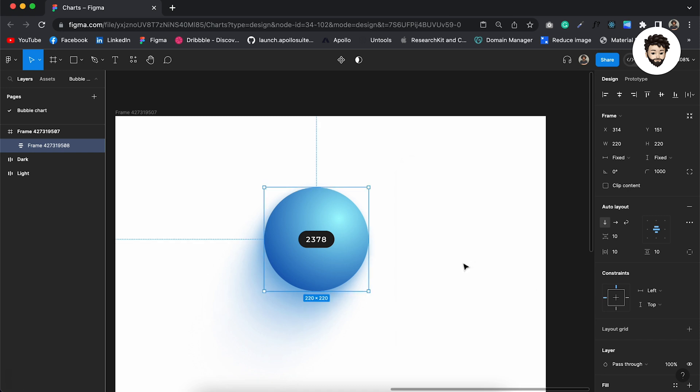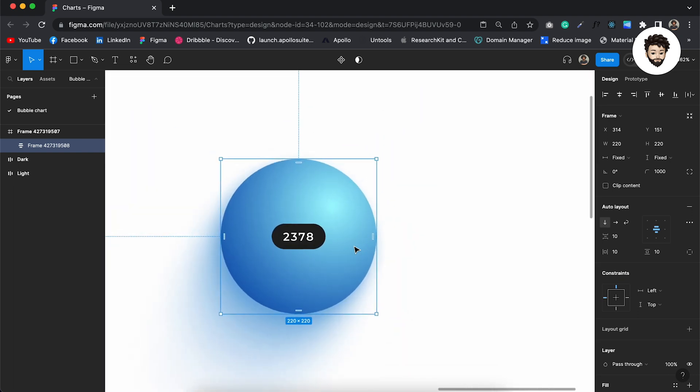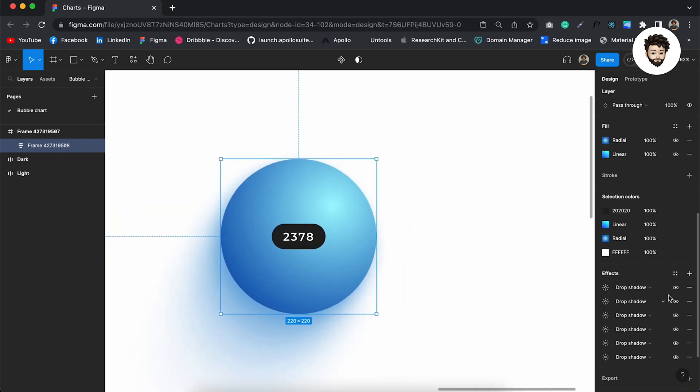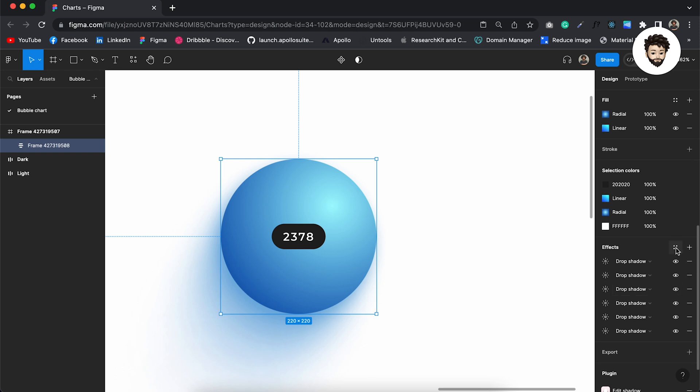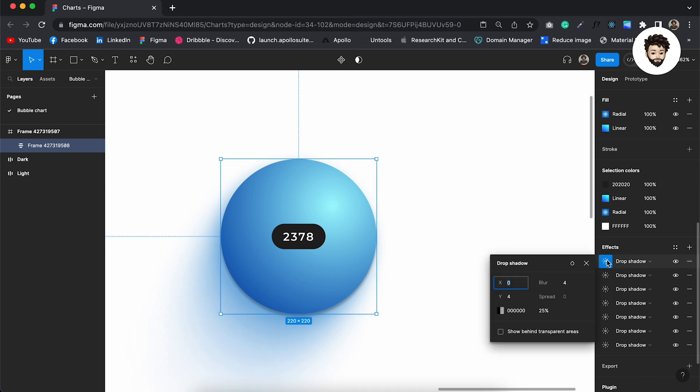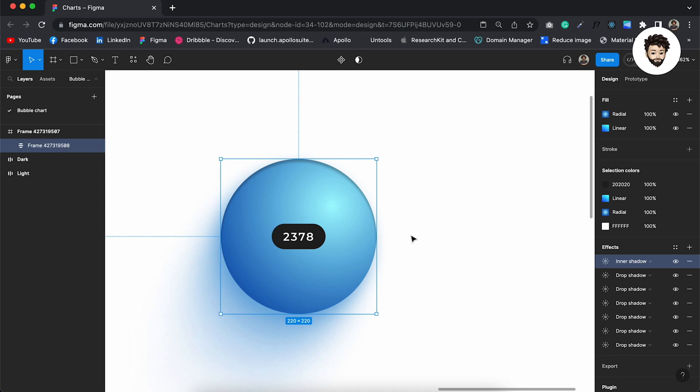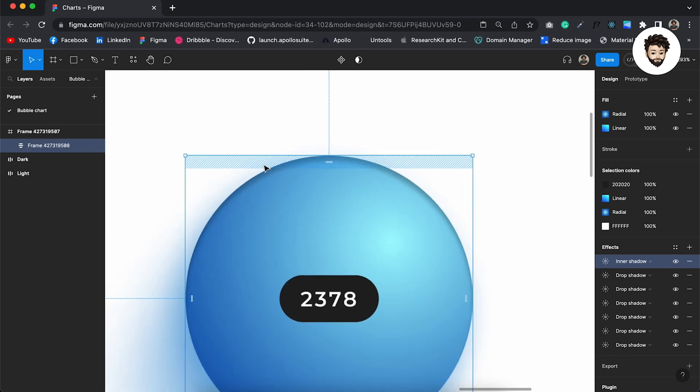And now we have our blue 3D circle. Well, let us create an inner shadow to give it a more 3D look. So I can create a drop shadow here and turn it into inner shadow.